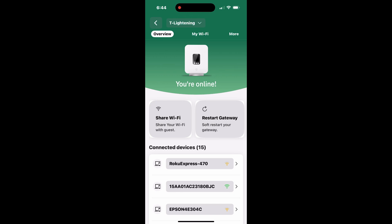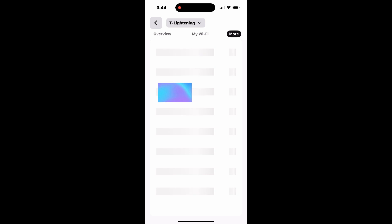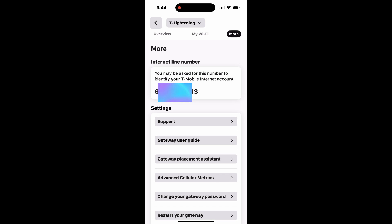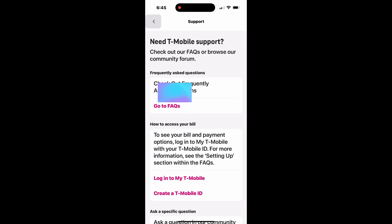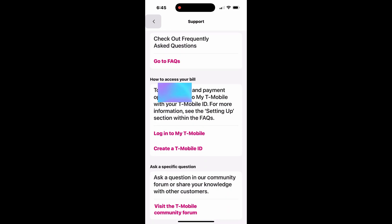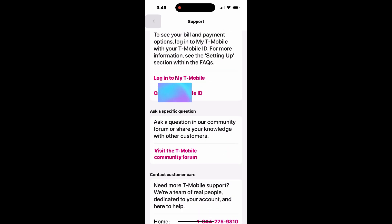These steps will help you effectively manage access and maintain a secure Internet environment for your home. The T-Life app makes managing your T-Mobile 5G home Internet service simple and convenient, all from one place.